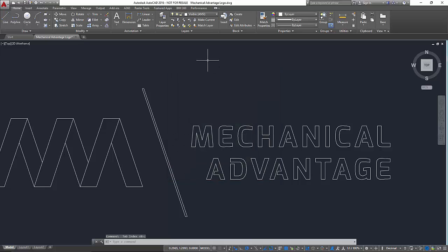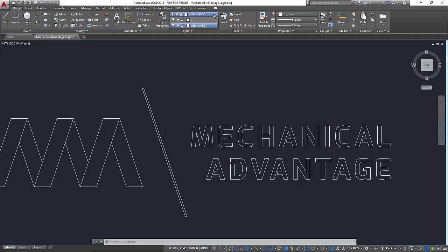If we come and look at our layers right now, all we have is the zero layer and the visible ANSI. Visible ANSI is a default layer that Inventor creates. So that's why that is in the file and we're going to make a couple layers to help us out with this process.